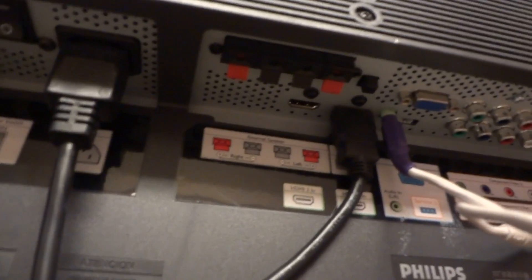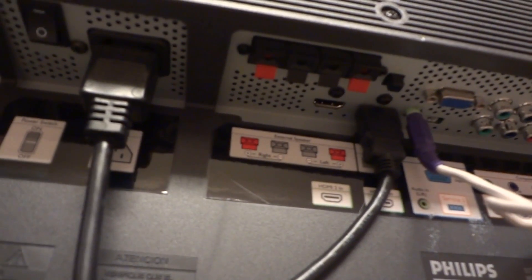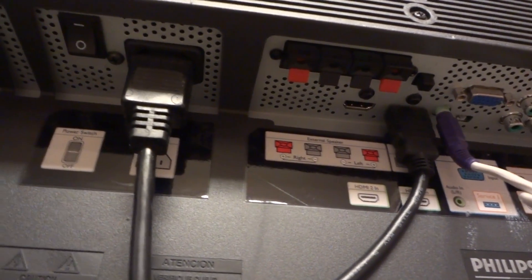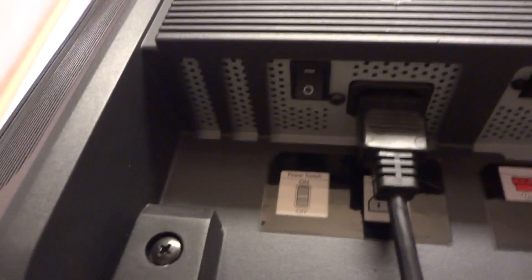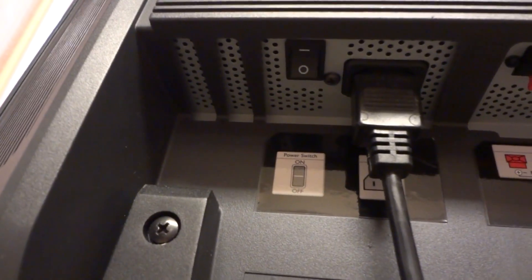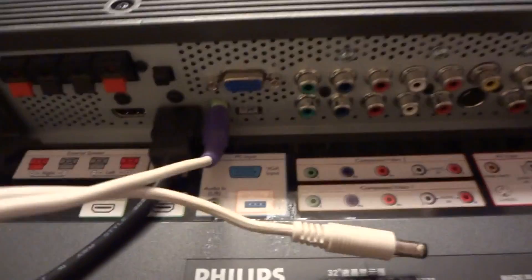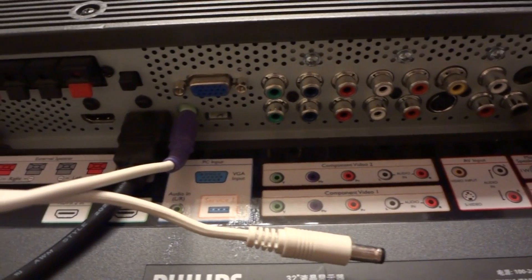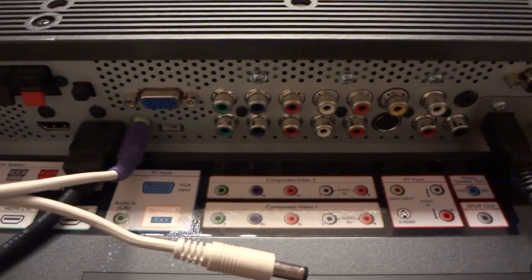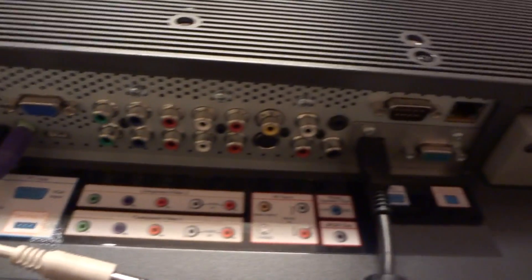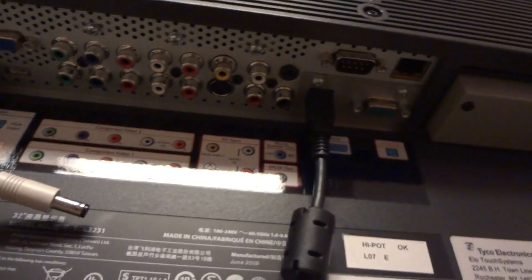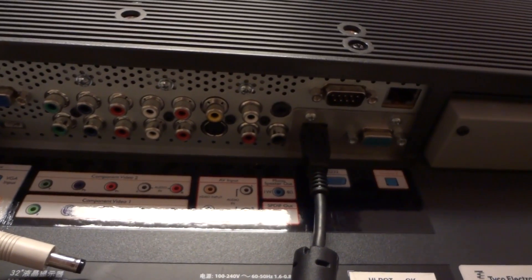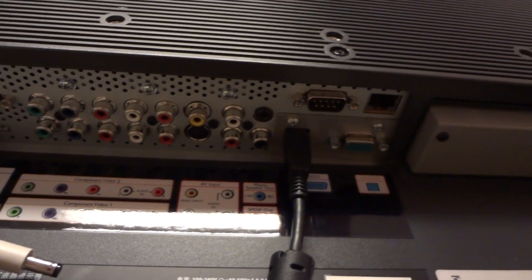It's got plenty of ports on the bottom. You can see it's actually got a built-in amplifier for external speakers left and right. It's got an actual power switch, two HDMI inputs, analog audio and VGA input, two component inputs, a standard composite input, and S-video input.